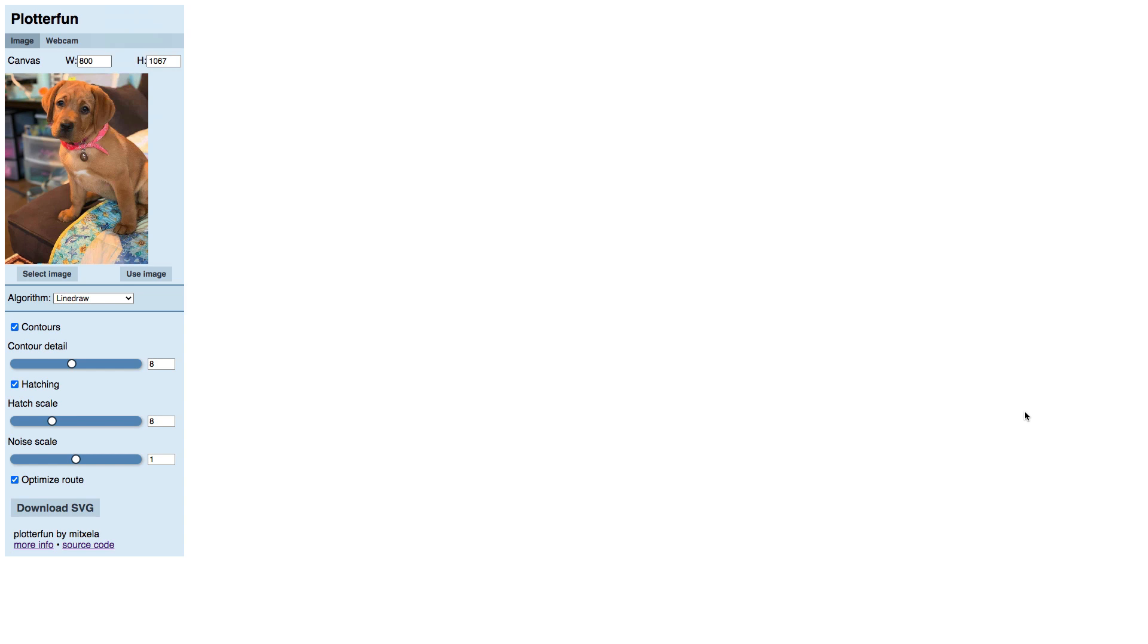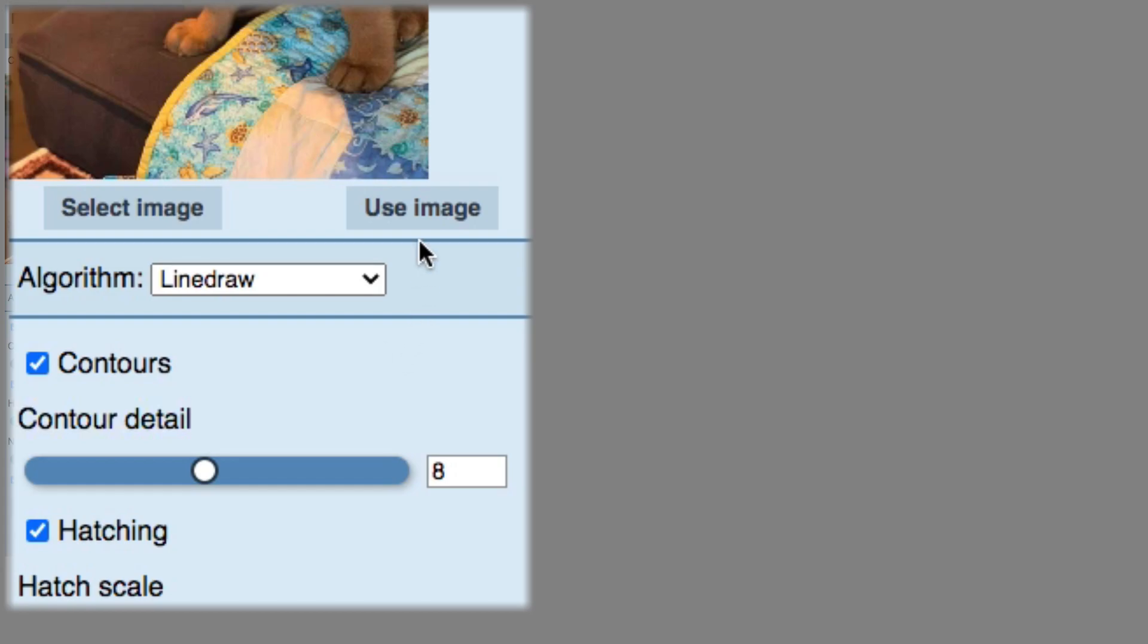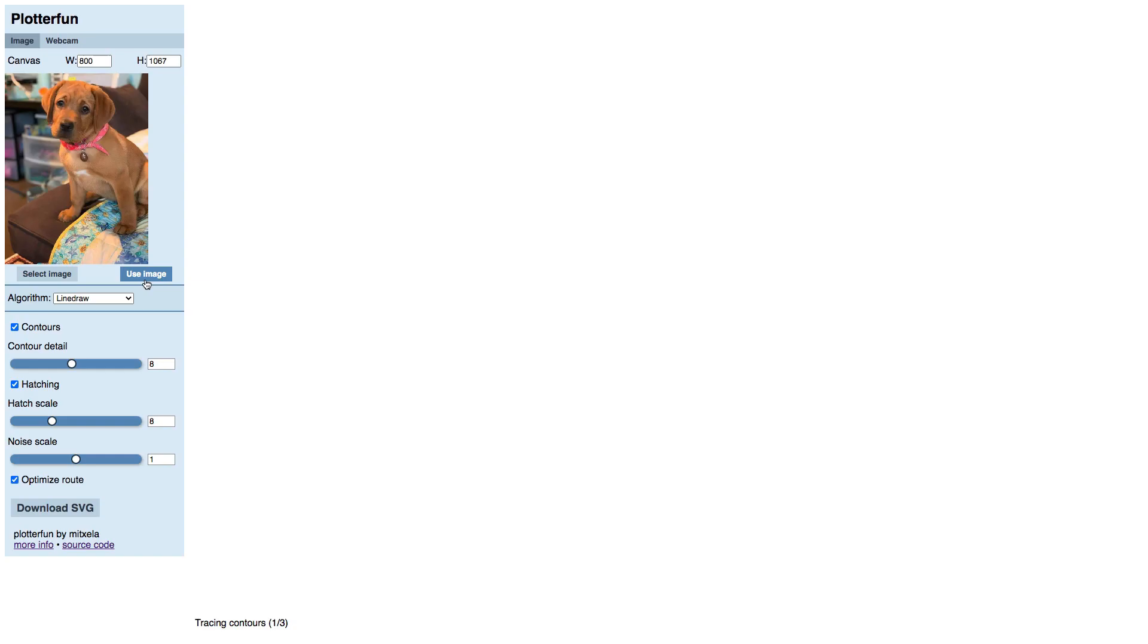You are usually going to want to remove busy or dark backgrounds, but you can go ahead and try with the unedited photo first so you can see where you might need to do some pre-editing of the photo next time around. Click the Use Image button and Line Draw will render its version of your photo with its default settings.